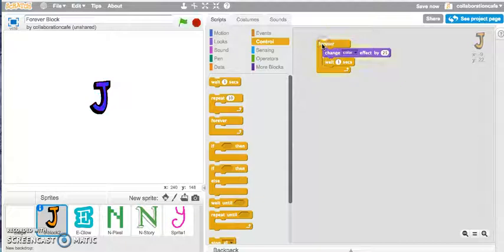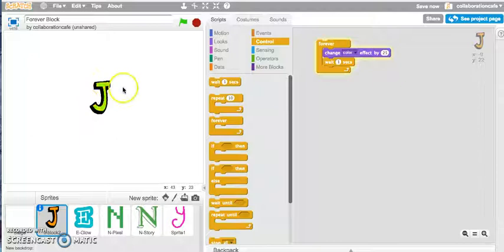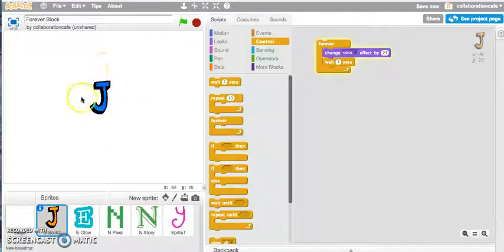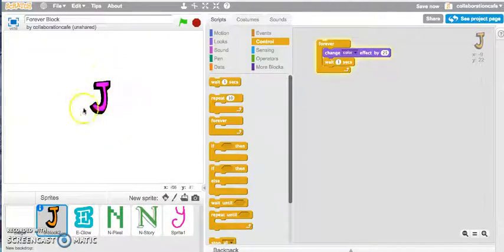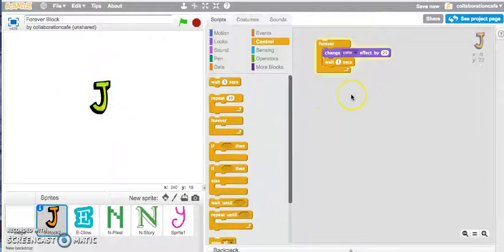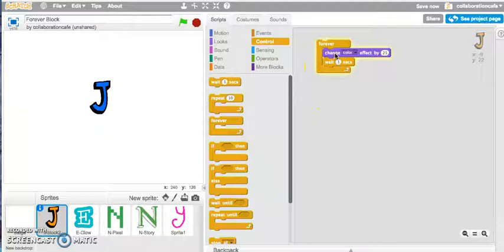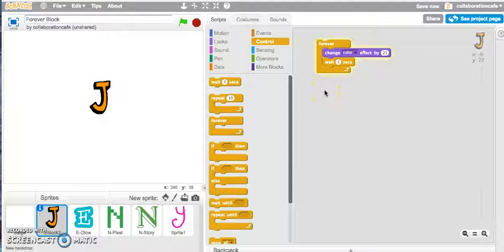And then let's just click onto this to test it, and you can see that the color of my J is changing forever, over and over again, without me having to click onto my change color block all the time. And that's how you can apply a forever block in a particular project that you may be working on.